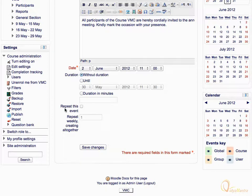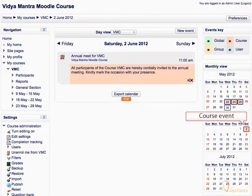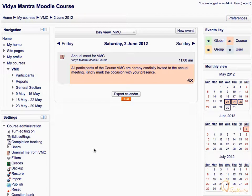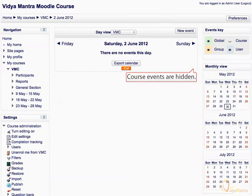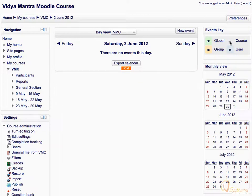Then click save changes to save the event. The event has been set and appeared in the calendar. In the event keys block, click on the icon beside the course entry to hide the course events. Now all course events are hidden. Click on the icon again to unhide the events.